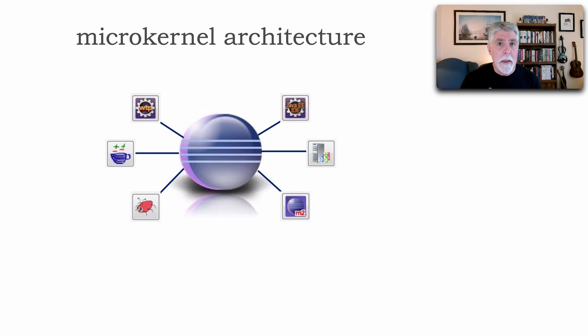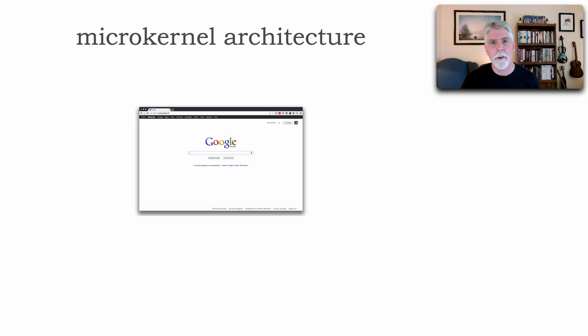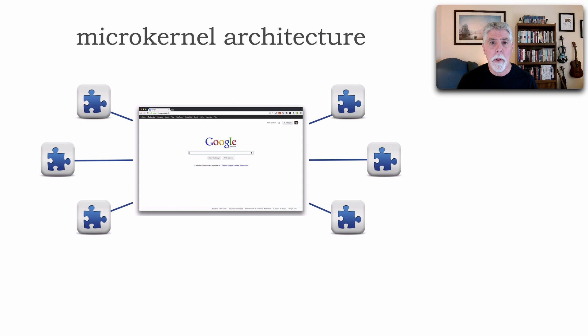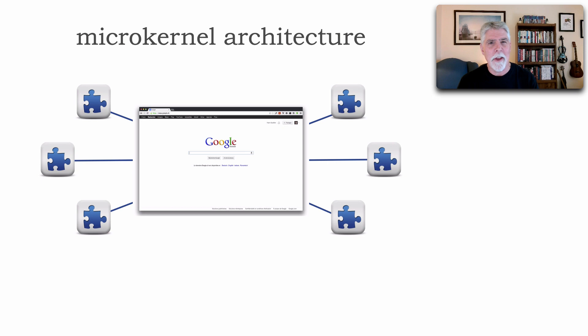But there's another really good example of microkernel that you are using right now, and I know that because you're viewing this video. And that is a browser. Something like Chrome, for example, or any browser. It's an HTML renderer, but it could do so much more if you start using add-ons or plugins. I can plug in ASCII doc, I can plug in ASCII doctor into Chrome, and now I've got an authoring platform that I could actually write books on. And so, these are good examples of the microkernel architecture.